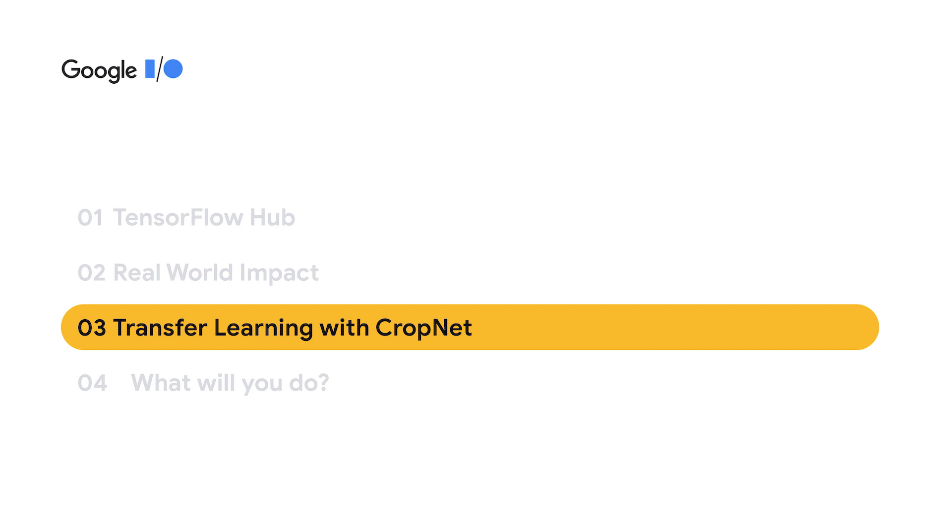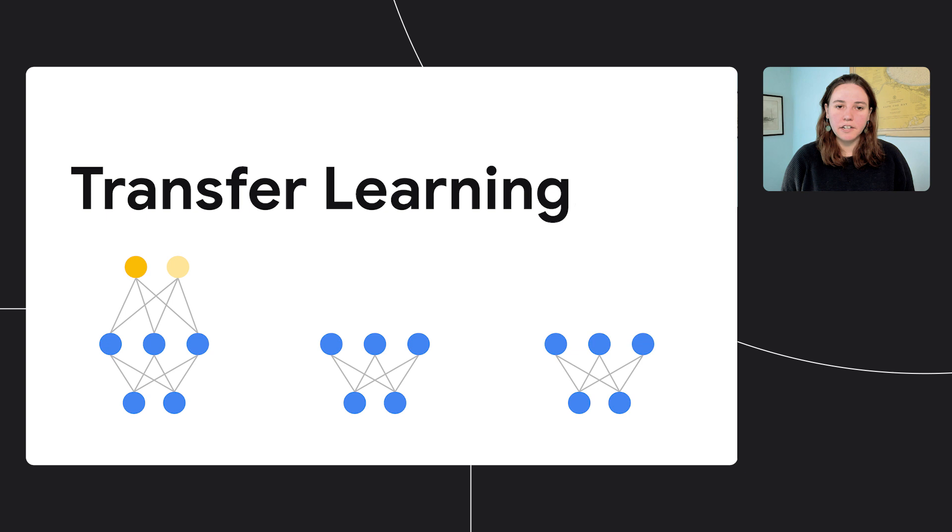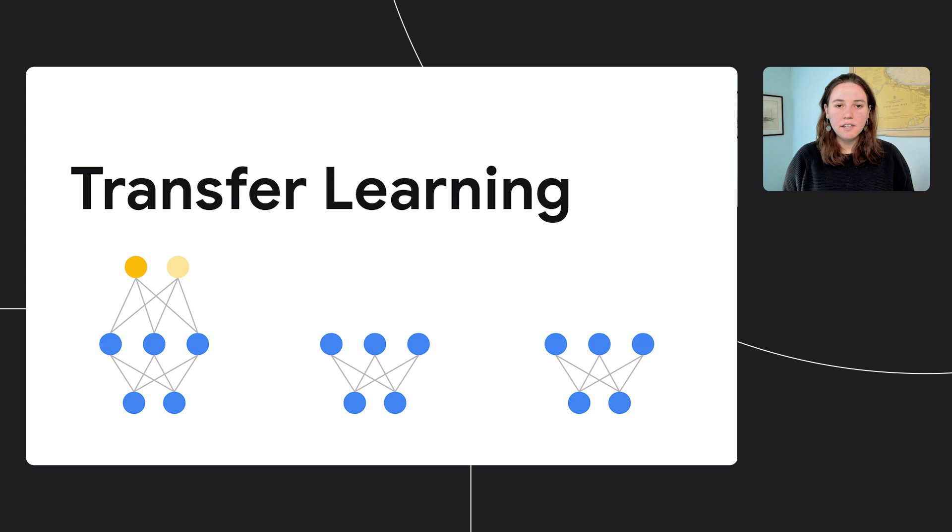So what is transfer learning? Sometimes we have a model that's trained for one task, and maybe that model was trained on a very similar problem to your task, but not exactly the same. Transfer learning is a technique that lets us take a piece of that model and extract it so that we can adapt it for a new task. We can take that extracted piece of it and share it on TensorFlow Hub to reuse.